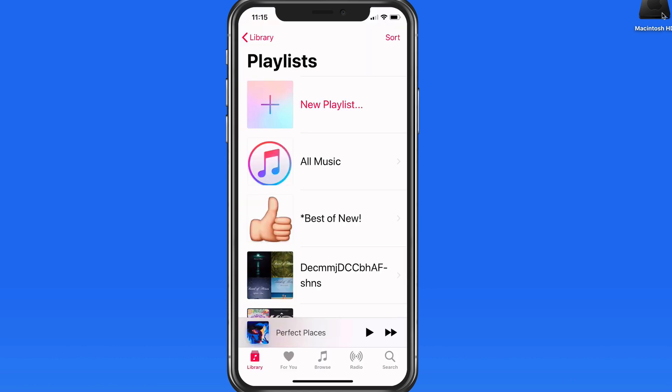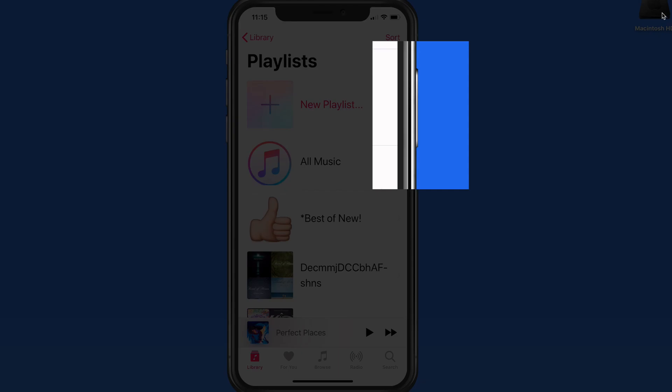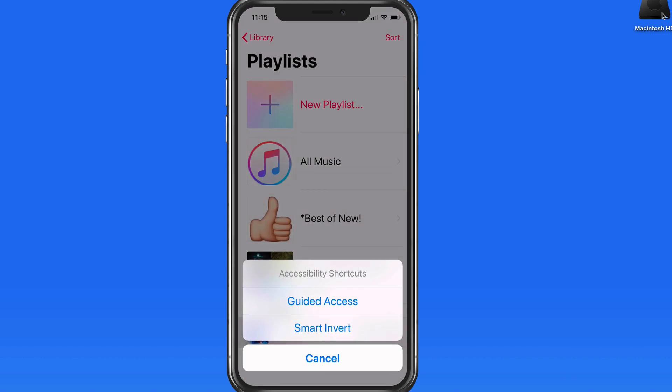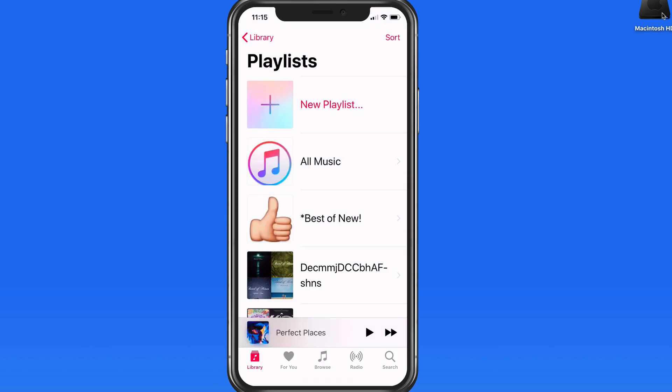I'm going to jump into the Music app now and activate Guided Access with a triple press of the side button here on my iPhone X. The Accessibility shortcut options appear and I can choose Guided Access.